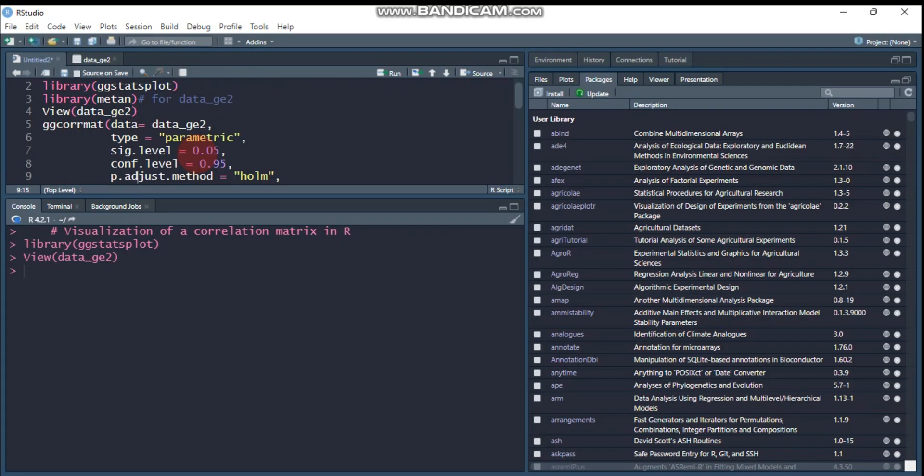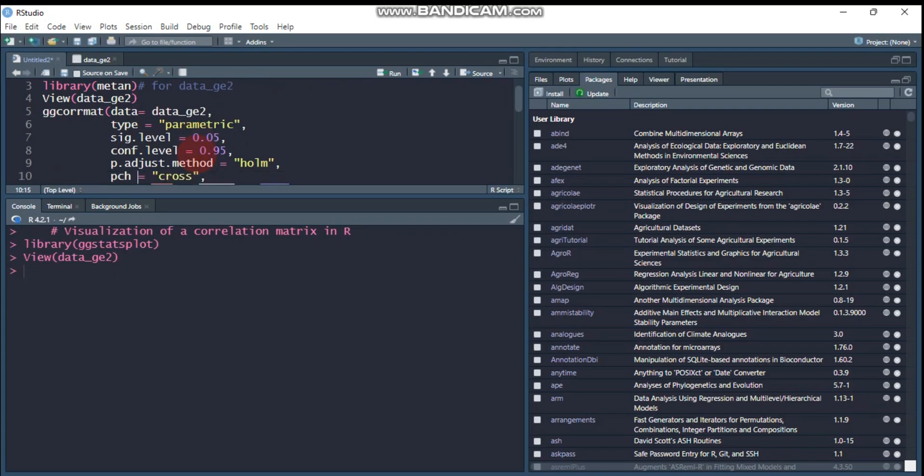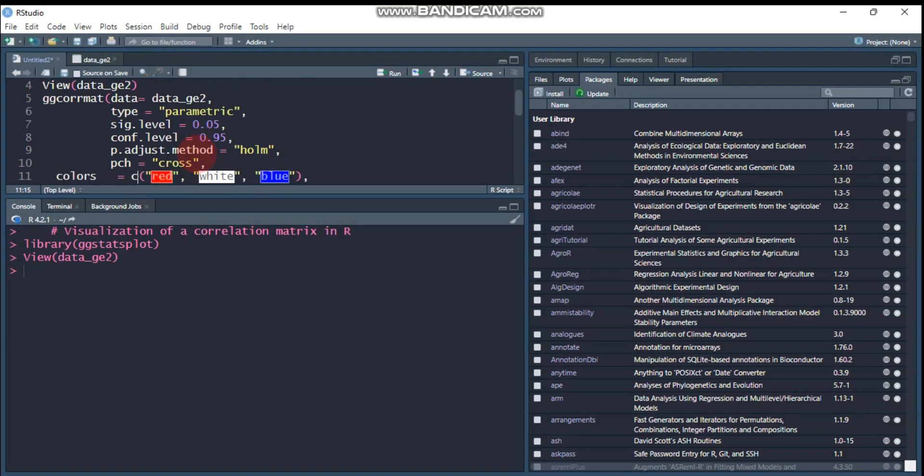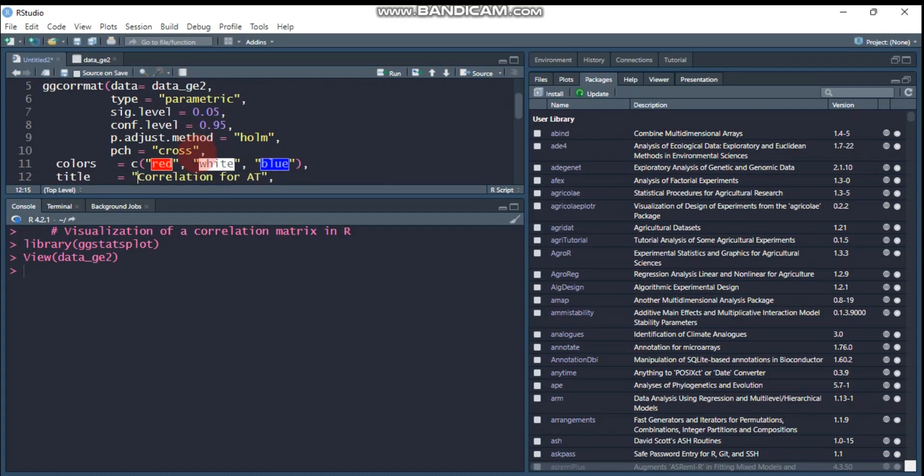Here the p-adjustment method - there is a p-value adjustment method like Holm, Hochberg, BH. You can even use none, and Holm is the default one. Then pch helps to make a cross mark for insignificant relationships. The color: red for positive, white for zero, and blue for negative association.